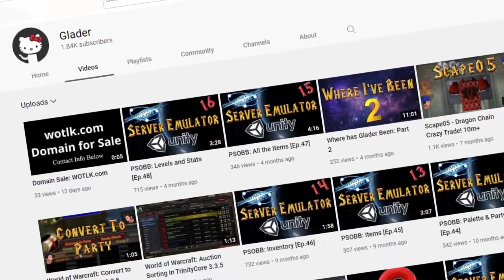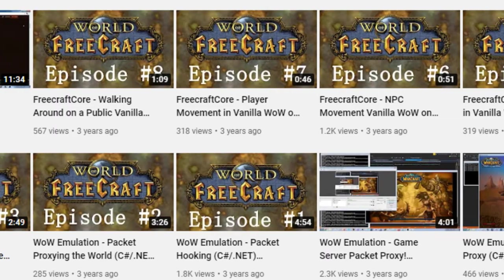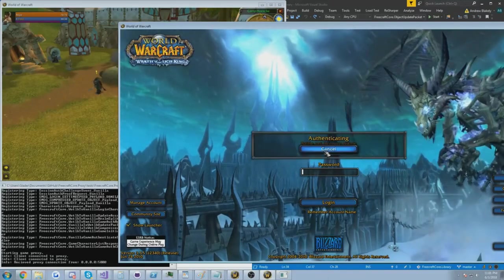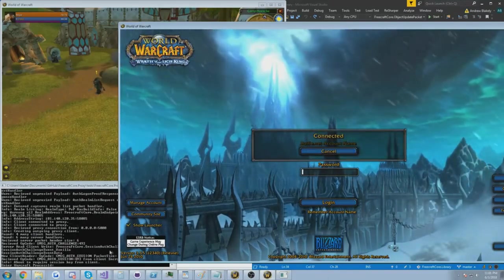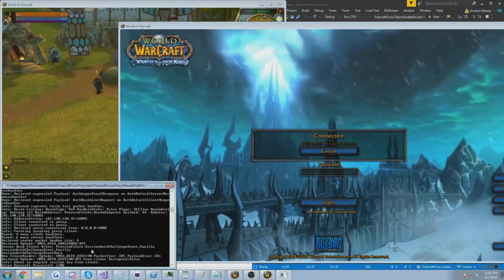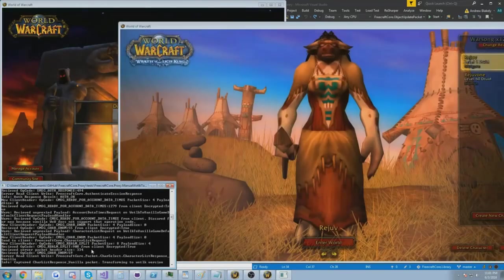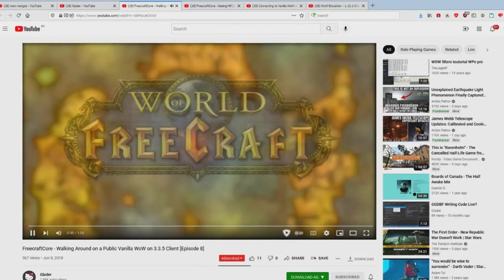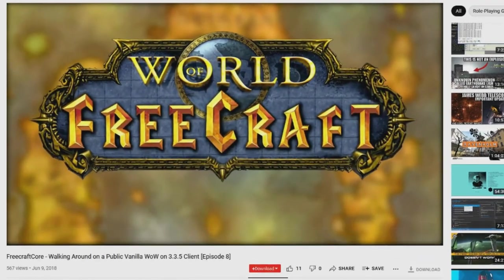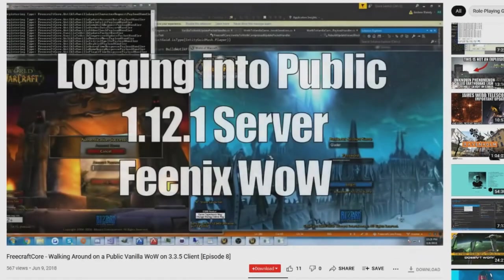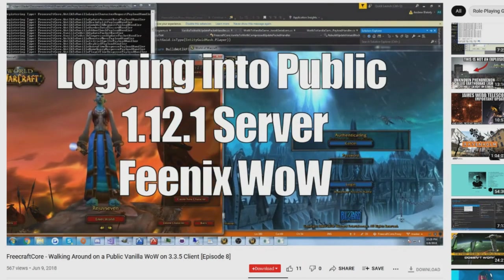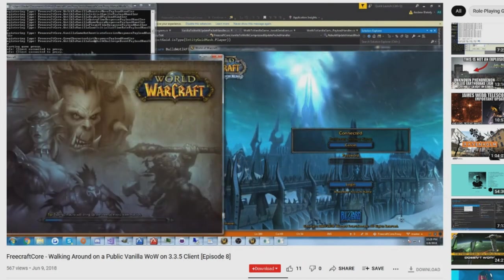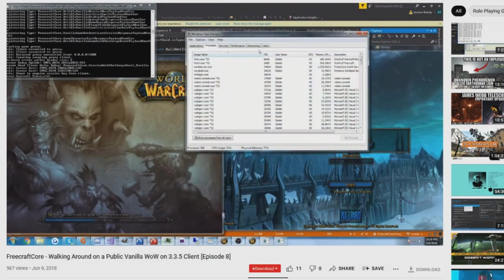Several years ago, I remember watching a series of YouTube videos by a person named Glader who was working on a project that converted packets from the 3.3.5 client format to the 1.12 format and vice versa, which allowed him to connect to vanilla servers using the Wrath of the Lich King client. I don't think he ever finished that project, but it planted an idea in my head and made me come to the realization that we don't actually need to update Mangos and this huge code base in order to make it compatible with the 1.14 client.